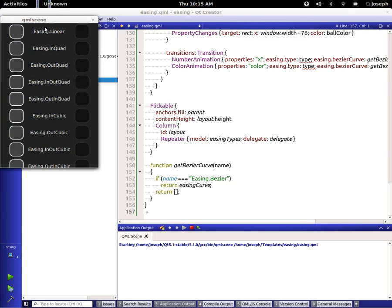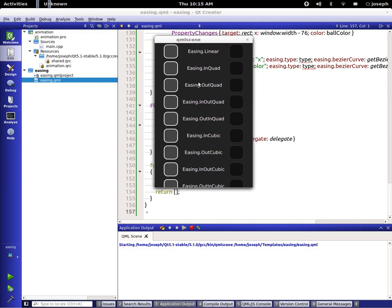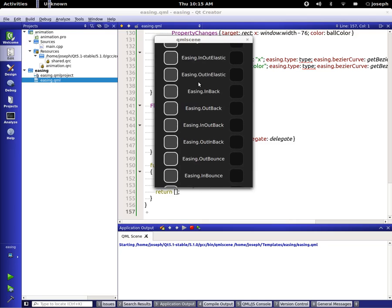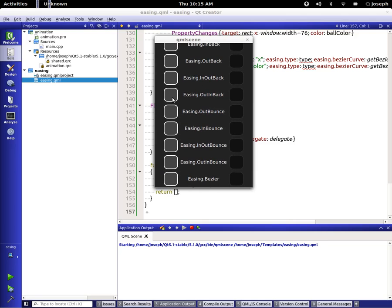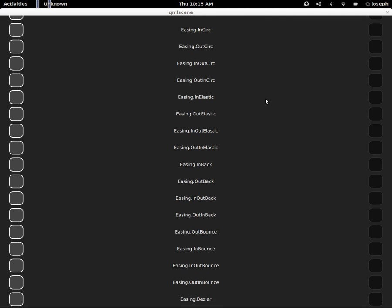Now let's save this and run it. We can see that it has each one of the easing types. If we click on the actual left-hand side of it, there's a statement in there that puts it over to the right and uses the animation while doing it. So we can actually see how each one of the animations work when they're going in or out bouncing.